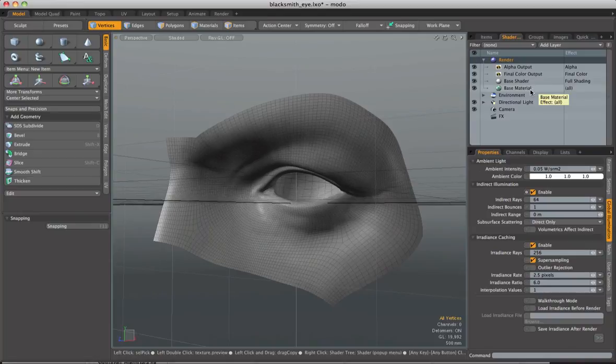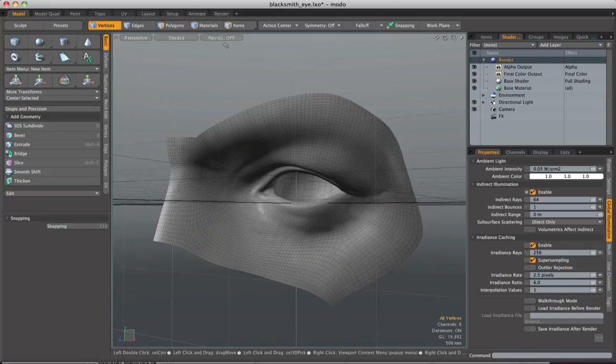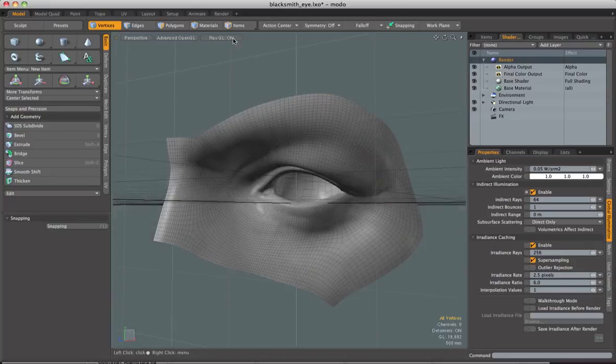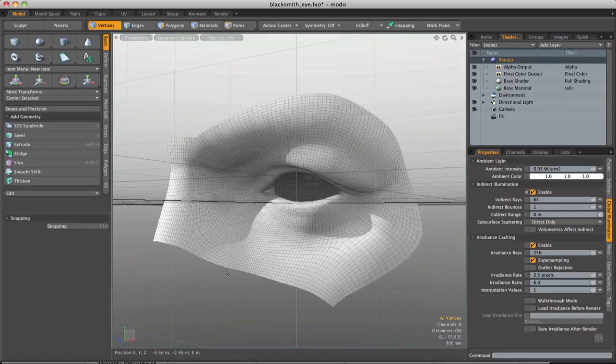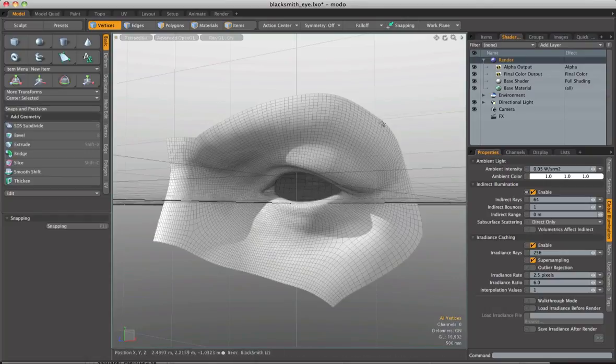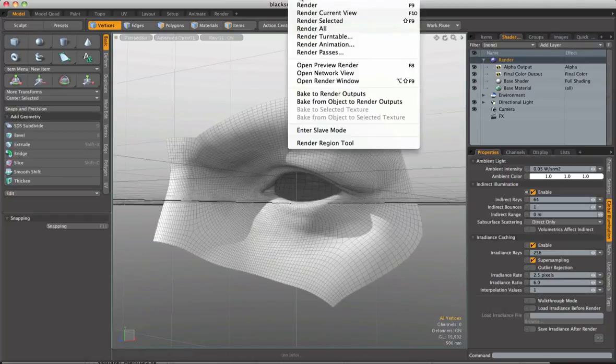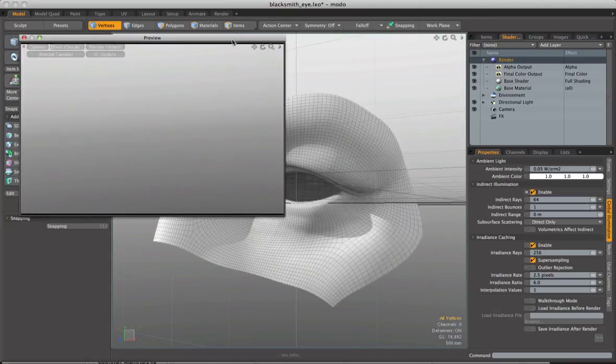Now to explain this even more fully I'm quickly going to come over into my viewport and use this button here, RayGL. And this is slightly getting ahead of myself here but it will really help me kind of show off this texturing method. I'm going to turn this on and what will happen is our entire viewport here, our entire 3D viewport is going to turn it into a preview render.